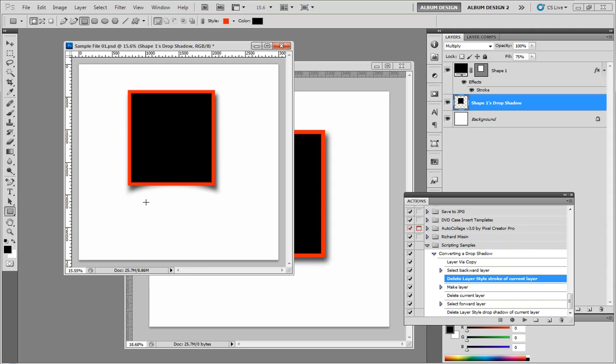And then below that we have a separate layer that is a drop shadow. And you can see what we did is we kind of warped this drop shadow a little bit at the bottom to give the illusion that this object is kind of lifting off the page.